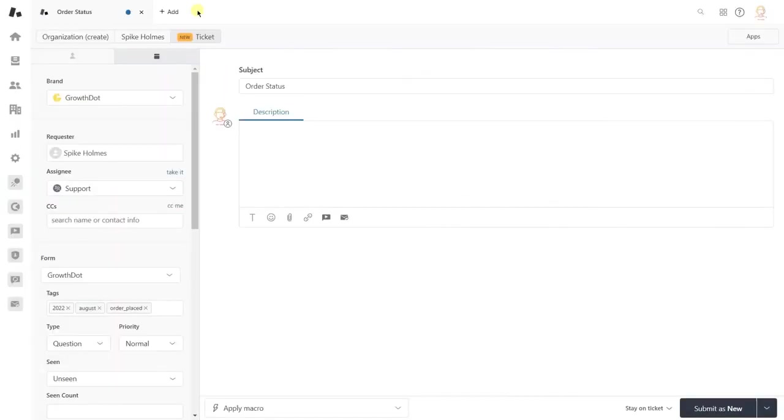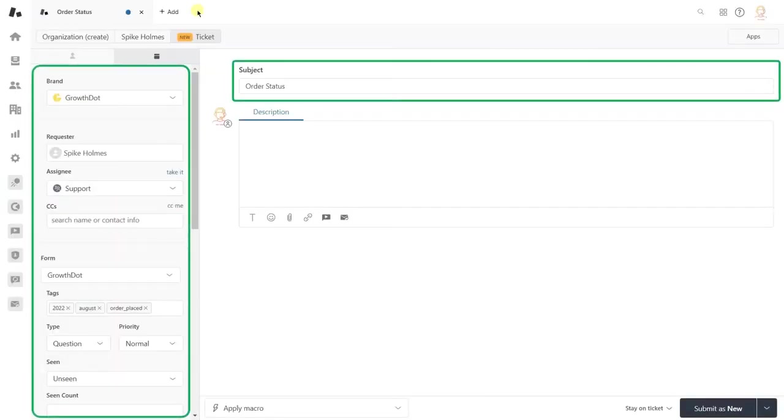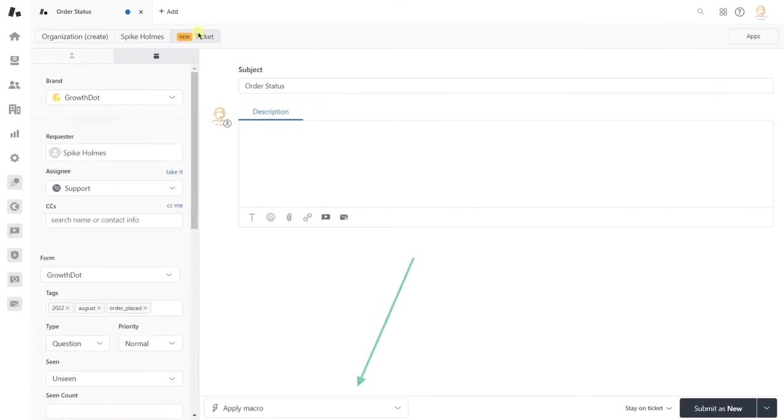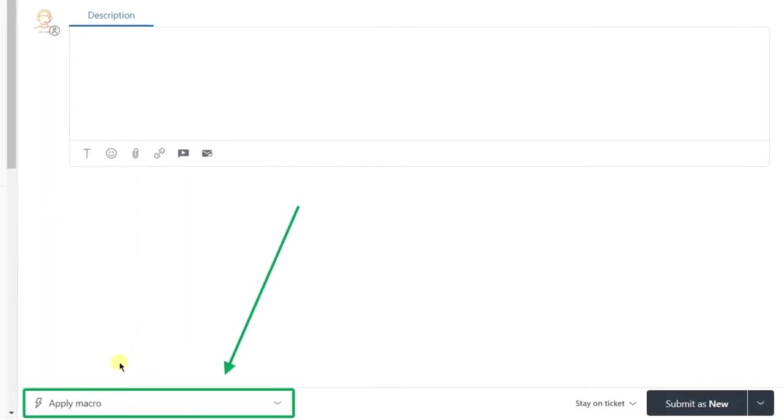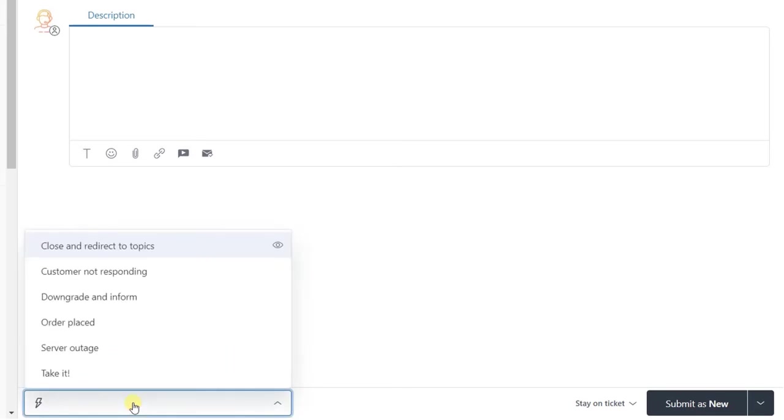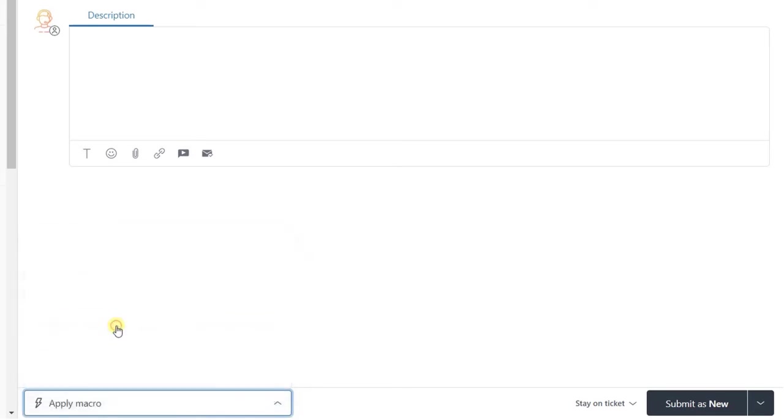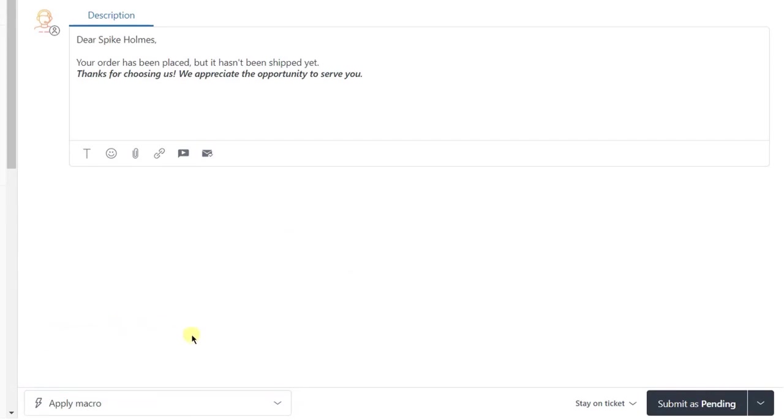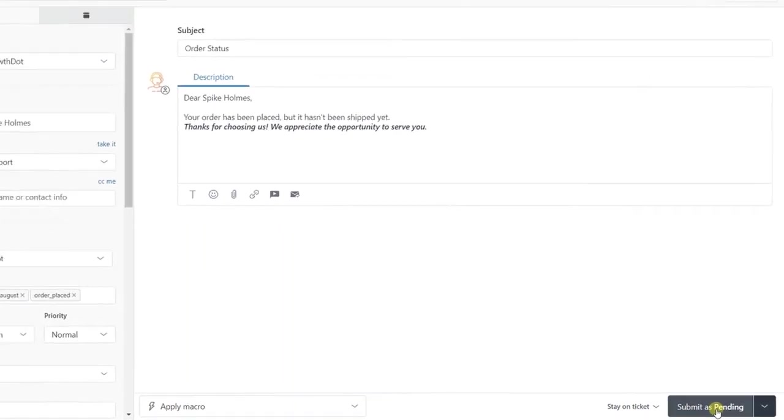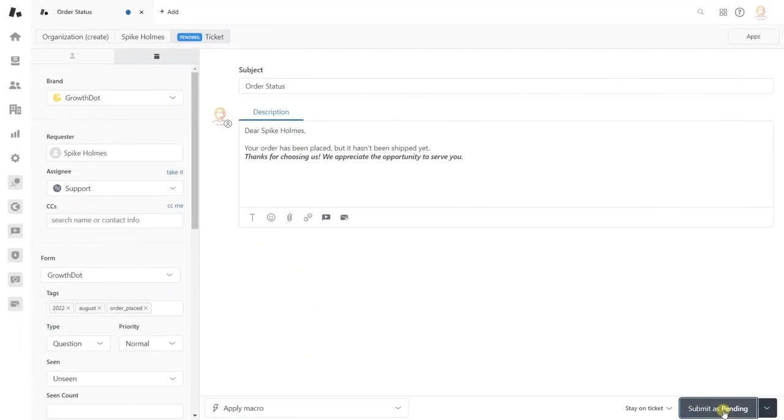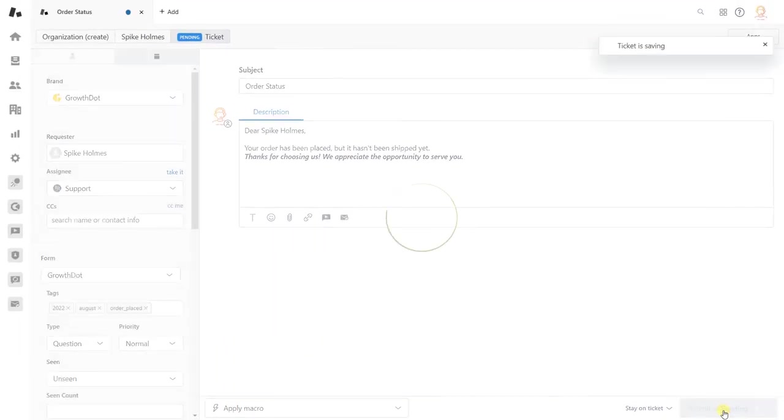Now let's see how a macro is being used in practice. Open or create a ticket and fill in obligatory fields if needed. Next, at the bottom of the page, click Apply Macro and select a recently added recorded response from the dropdown menu. As you can see, when we applied the macro, the ticket status also changed. So confirm our actions to send out the message.